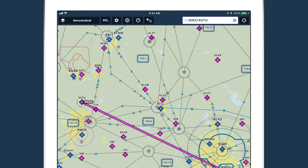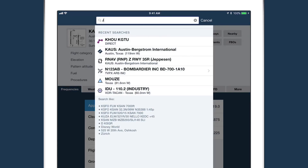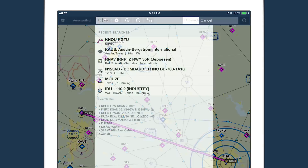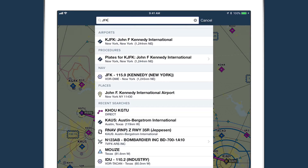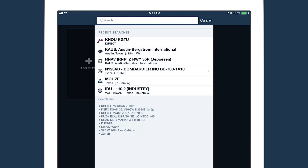You can access any search type regardless of which app view you're on, but each view may order the results differently. For example, searching for an airport on the airports and maps views will prioritize airports, while performing the same search on the plates view will prioritize procedures.